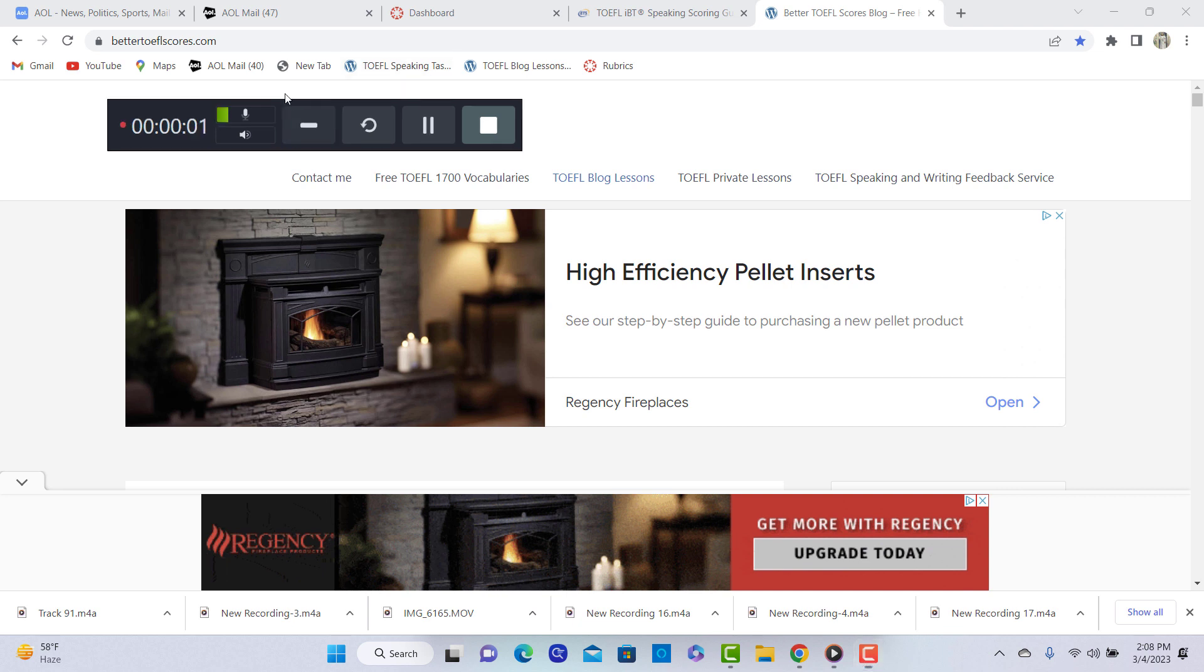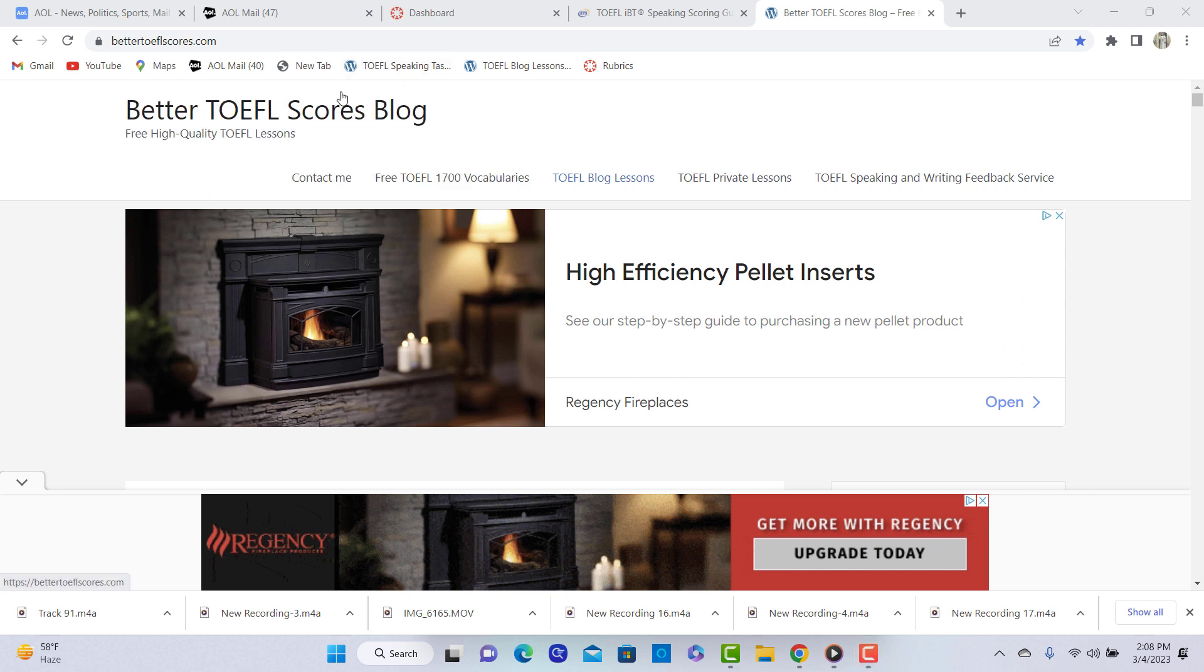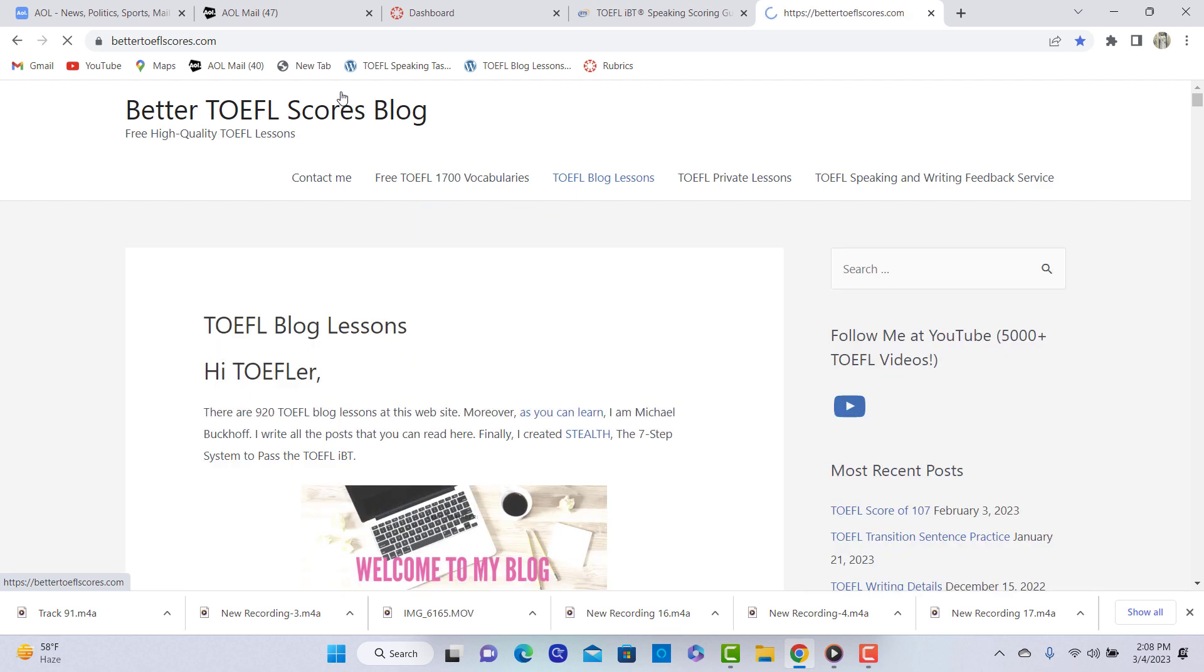Hi, these comments are for CRJ. This is Michael. Thank you for sending me your speaking practice test. I am from bettertofelscores.com. You're one of my online TOEFL course students, a speaking boot camp course student.